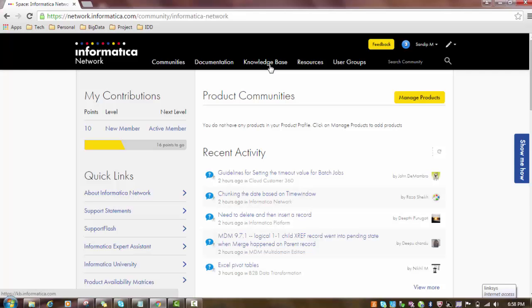Knowledge base consists of all the queries and important aspects or topics which have problems and solutions covered. So we will go to the documentation and click on it.